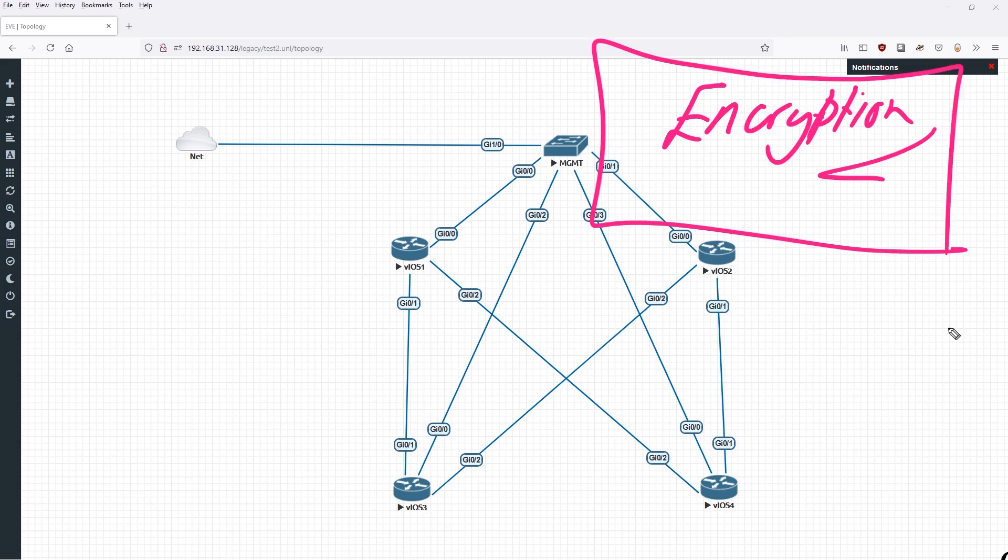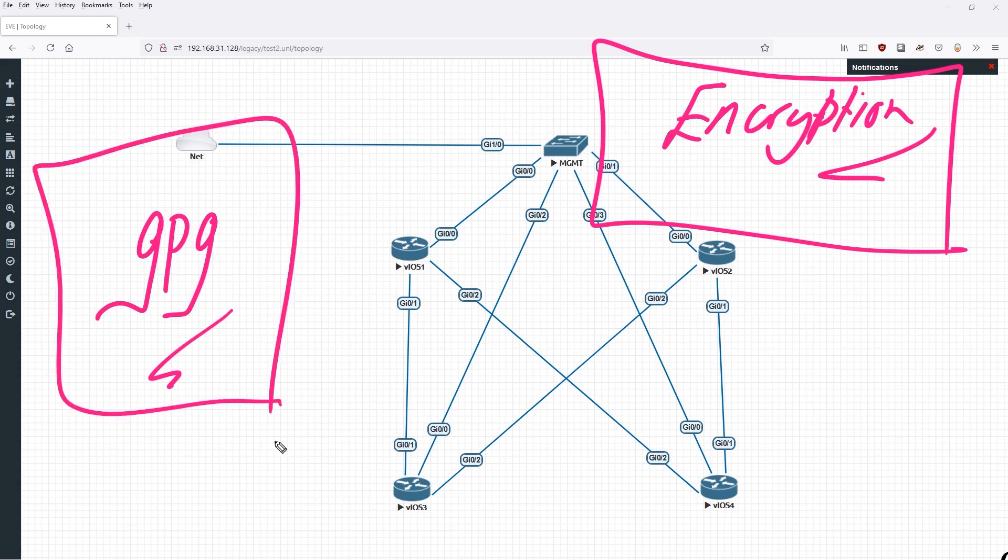Now the type of encryption we're going to use is a very famous one called GPG, which is GNU Privacy Guard. It's been around for a very long time and it's very well respected, so we know it's pretty good encryption we've got.